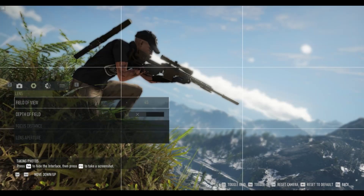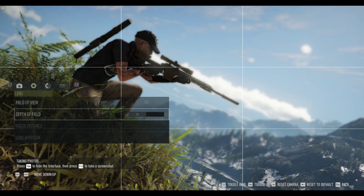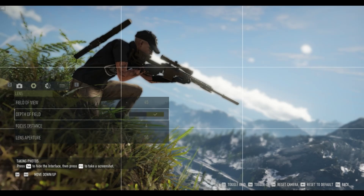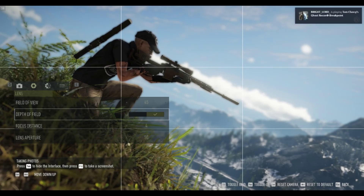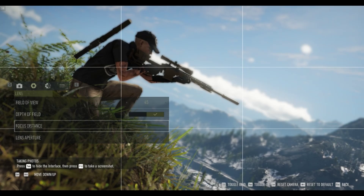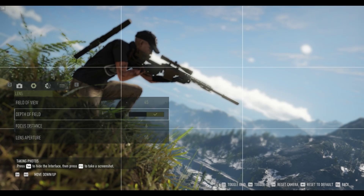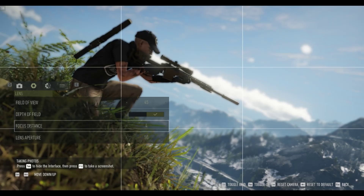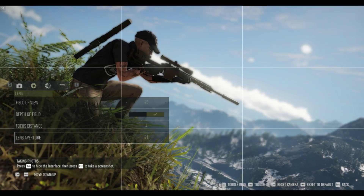Pressing down on the arrow keys gets you to depth of field. To turn this on, press your spacebar — this will bring out a bit of a blur in the background. You want to play with the focal distance and the lens aperture to see what type of effect you want to get. Just play around and see what you want in focus and what you don't.